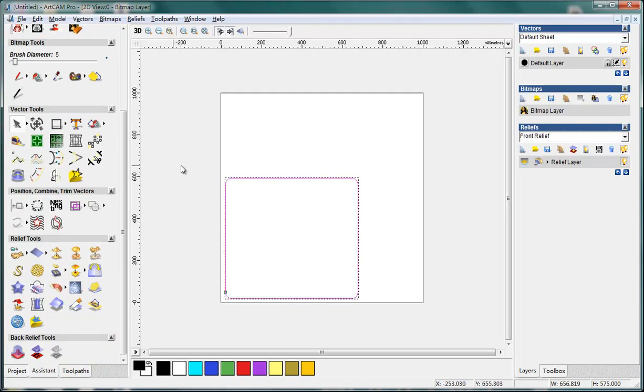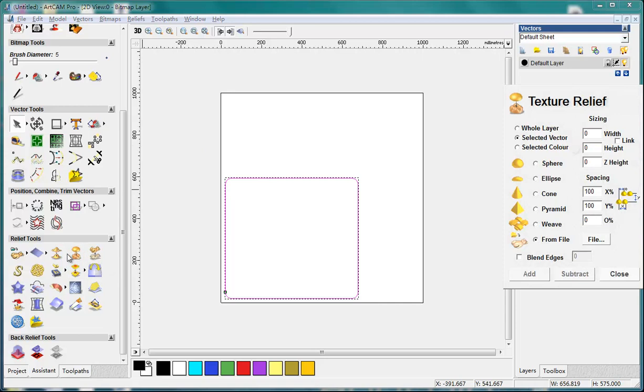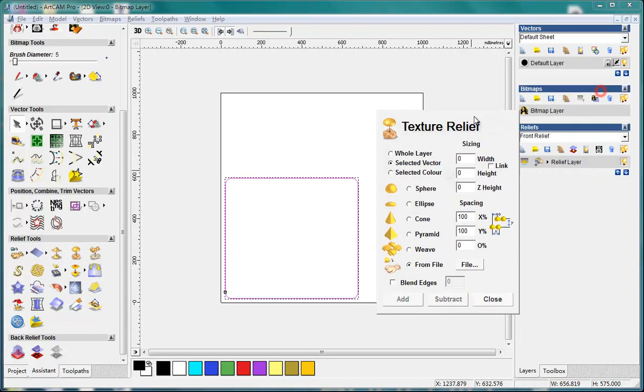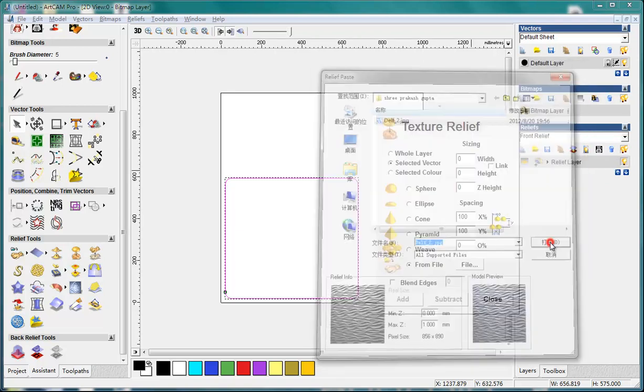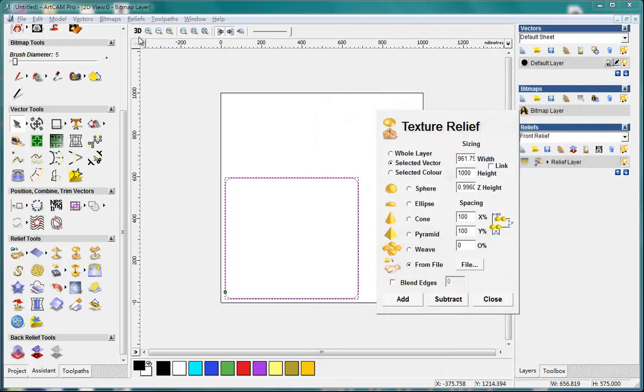And then I can use this function again. And this time I use the select vector. Also this file. Open.